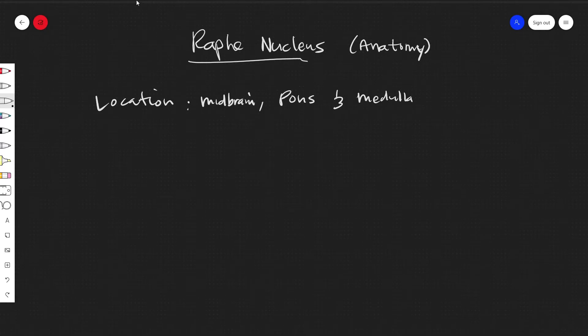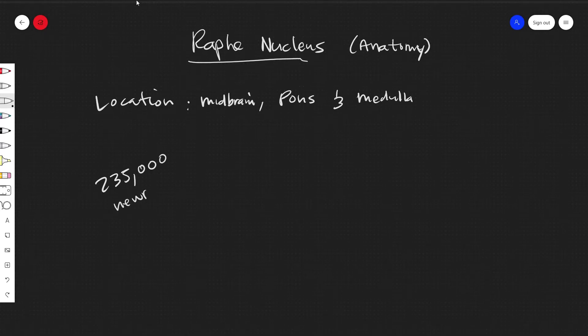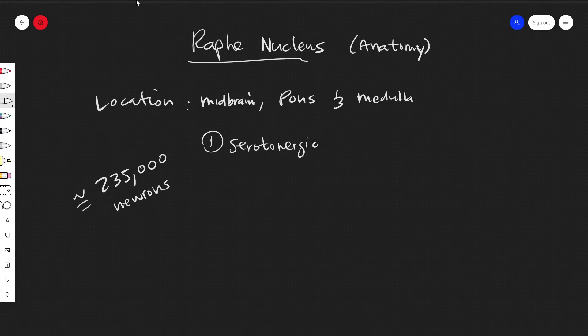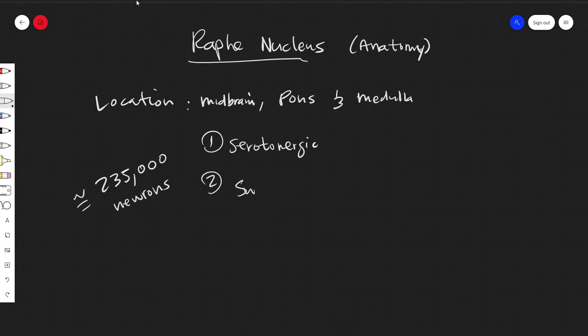There are around 235,000 neurons which are split into serotonergic, substance P, and catecholamine.